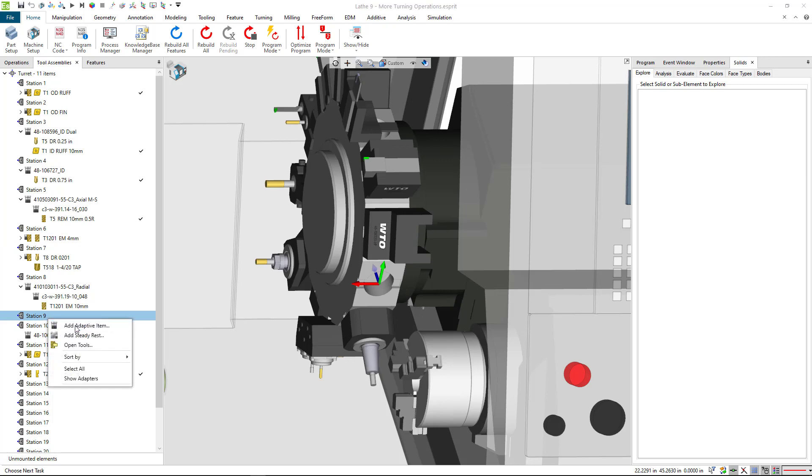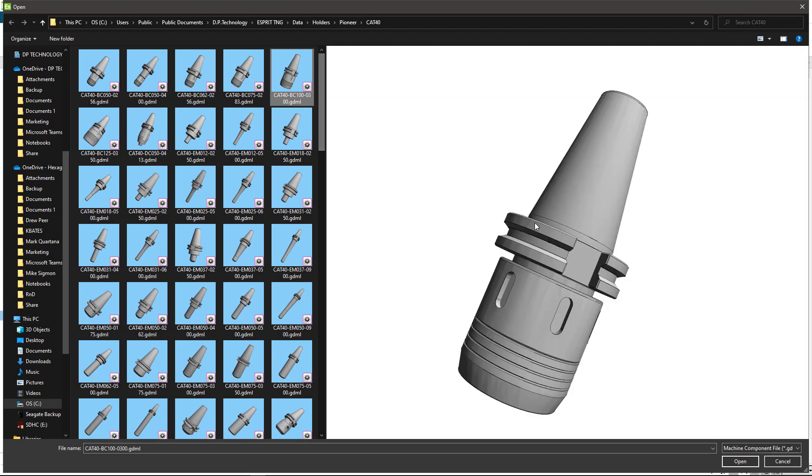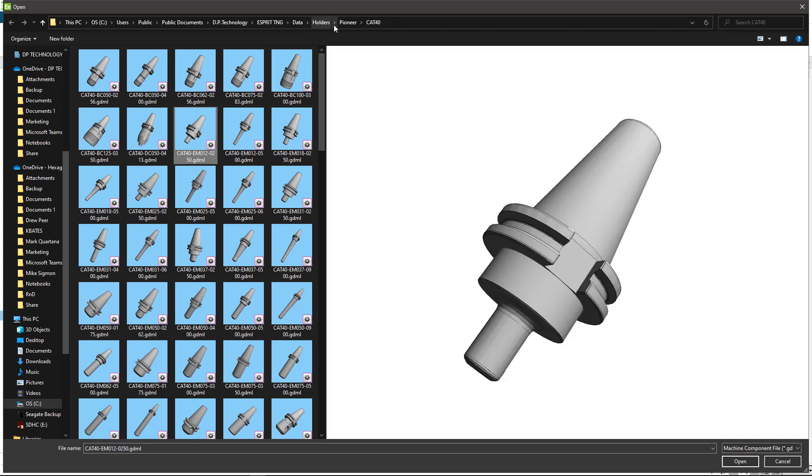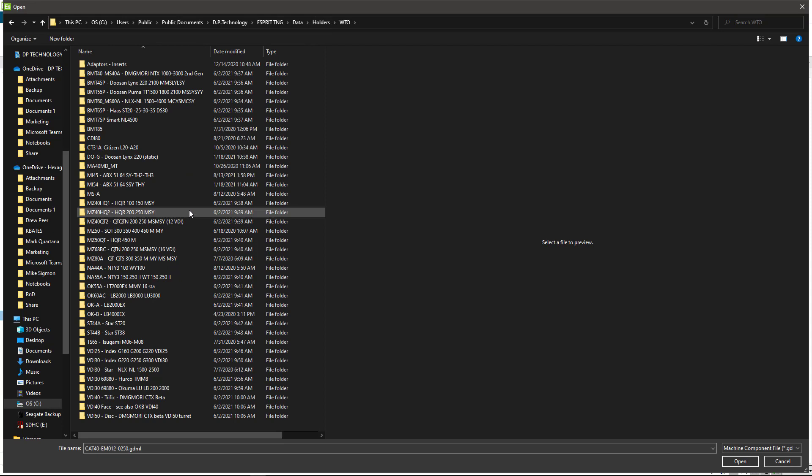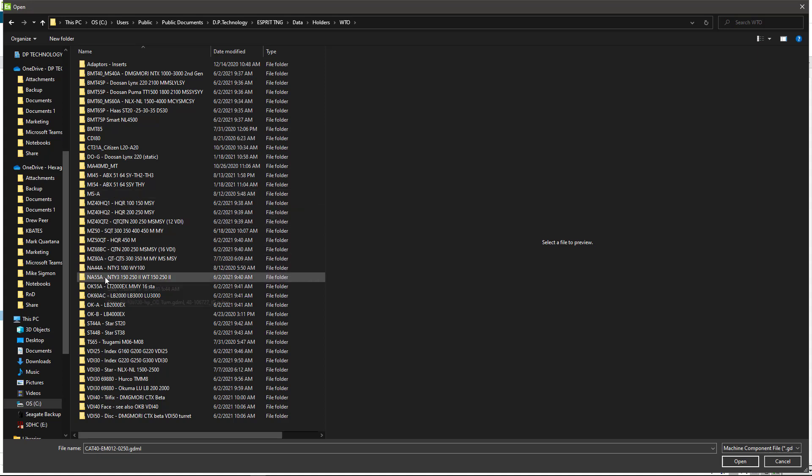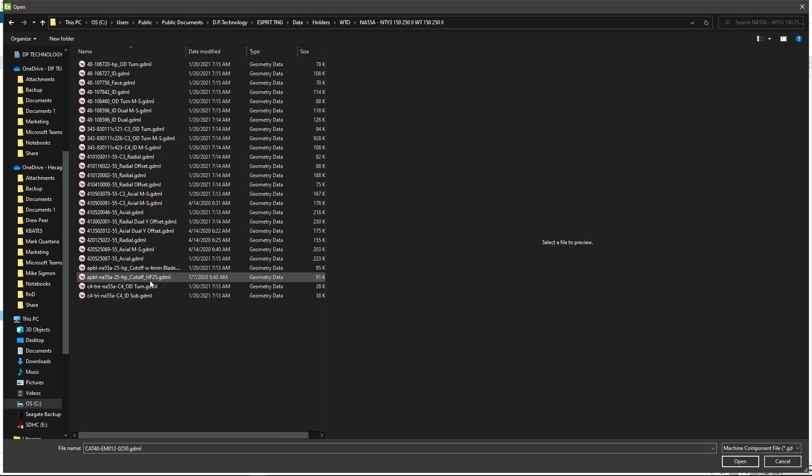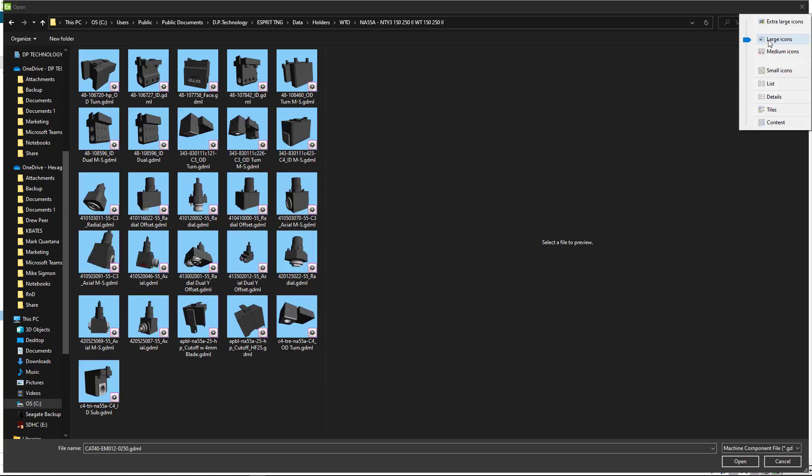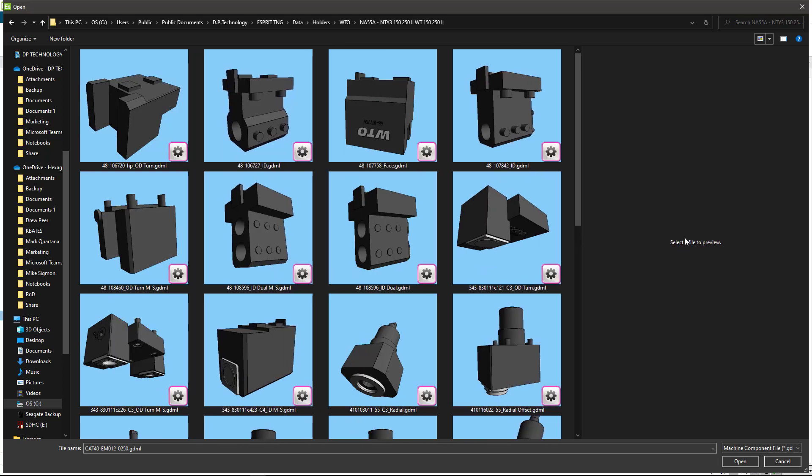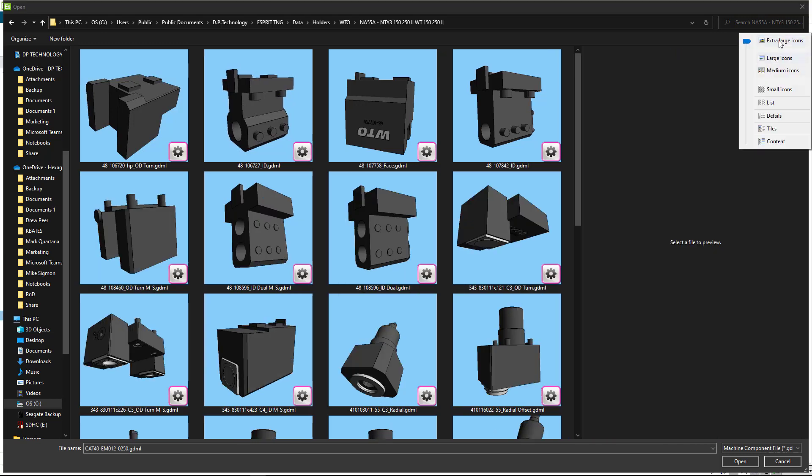I'm going to right click and add an adaptive item, and it's going to bring up your window with different tools you can choose from. I'm in a milling folder here for Pioneer. I'm going to go back to the holders. I've got WTO holders on this machine already. I believe this was a Nakamura 55. Everything is listed in a list view and you can select large icons or extra large icons.